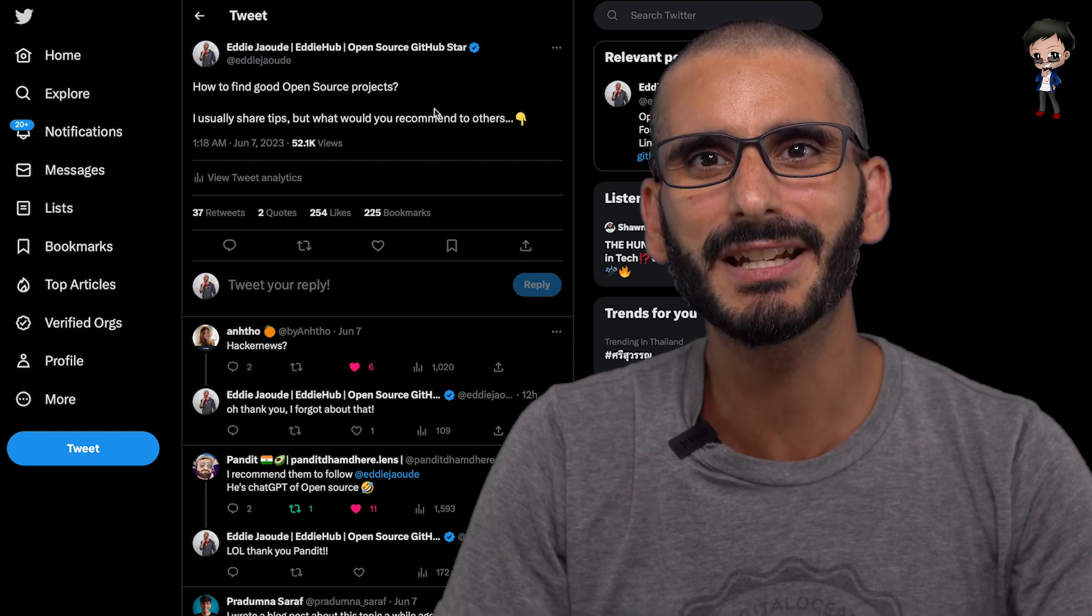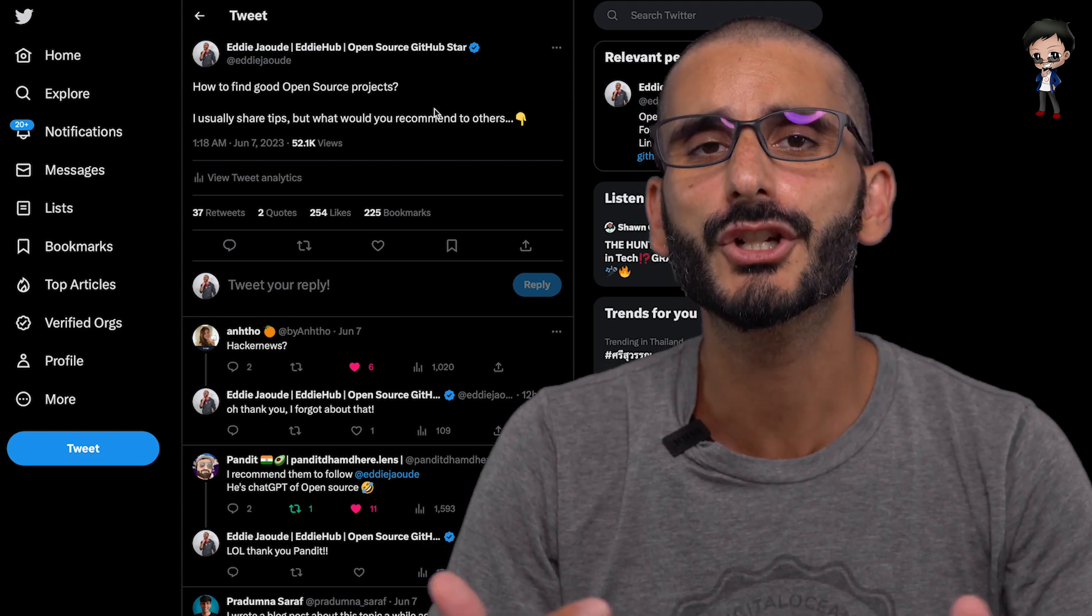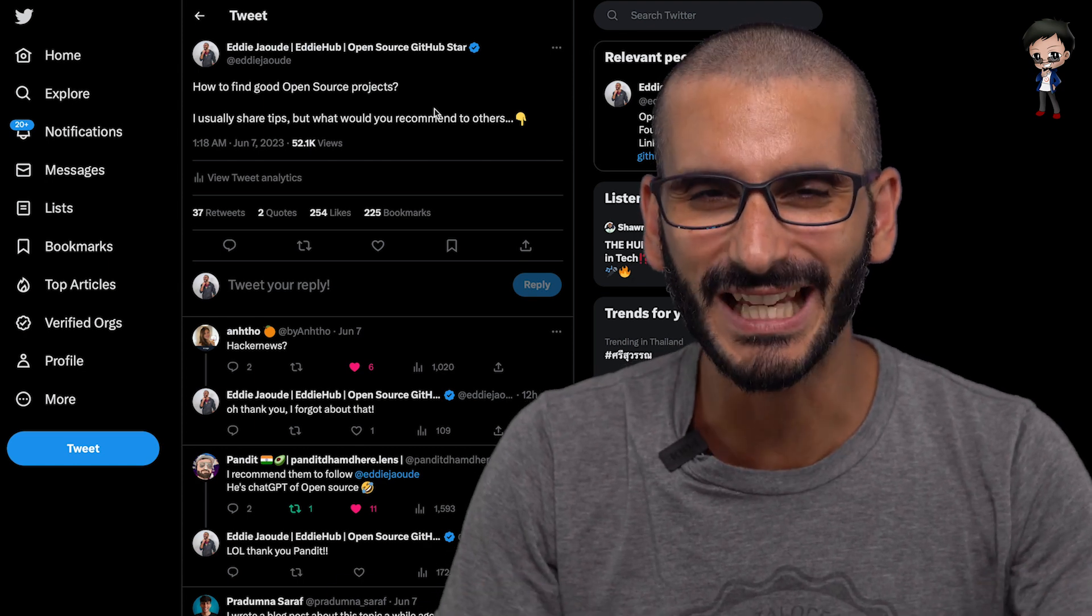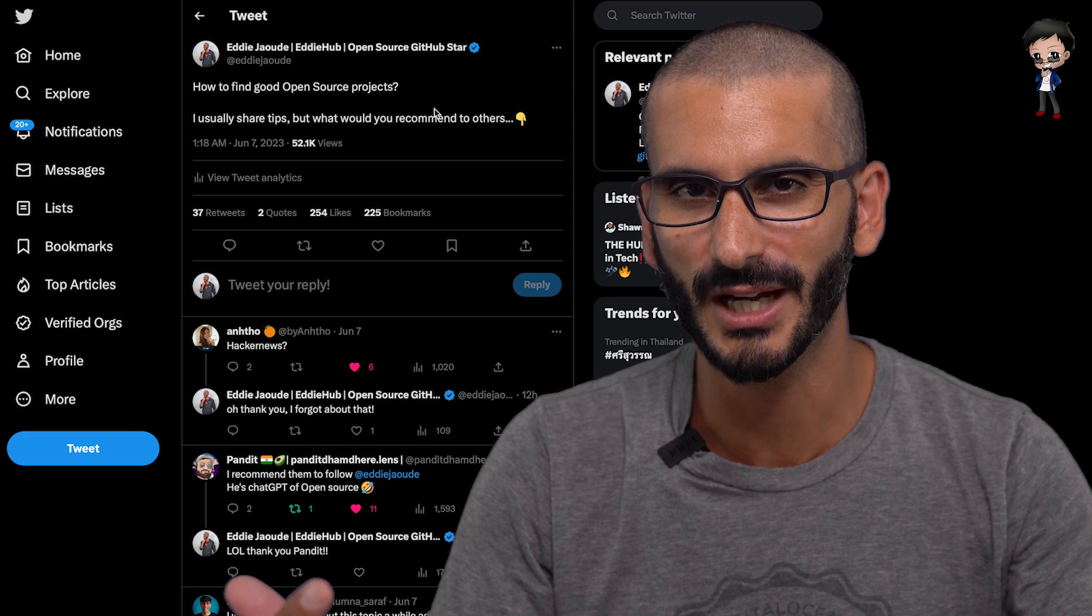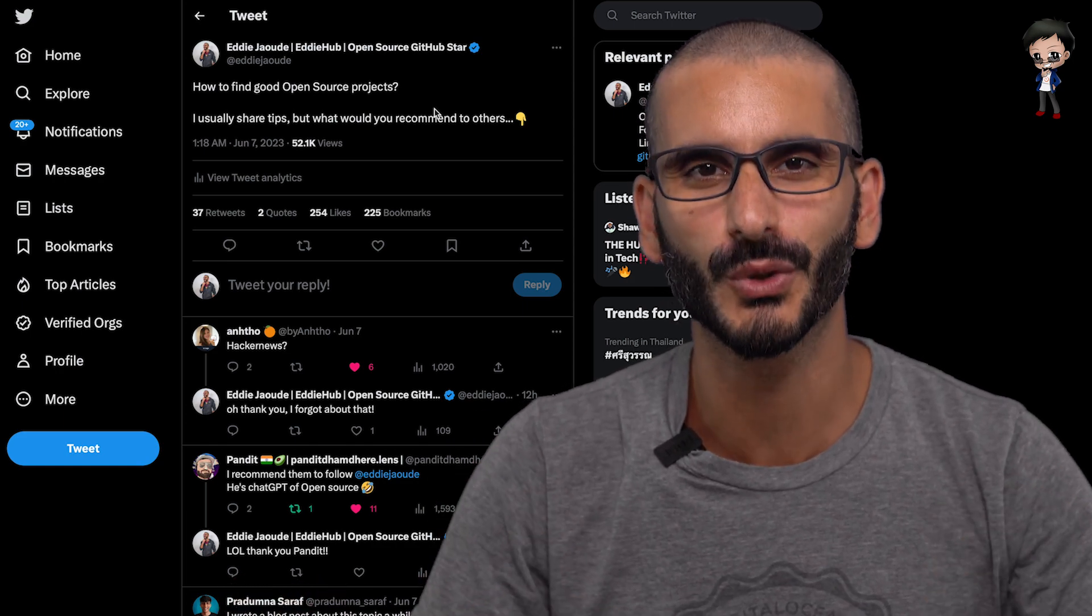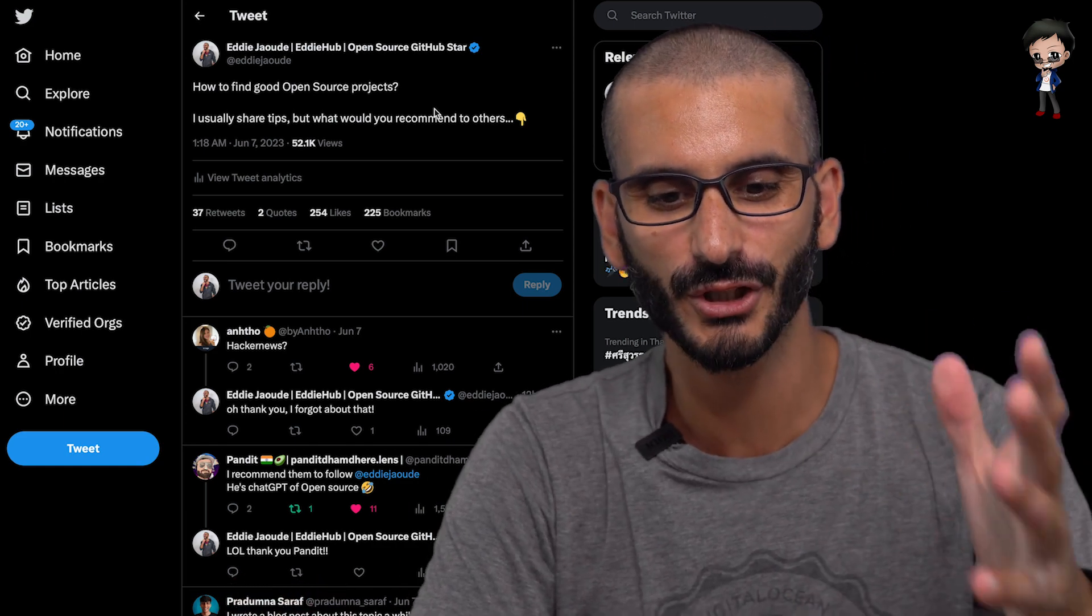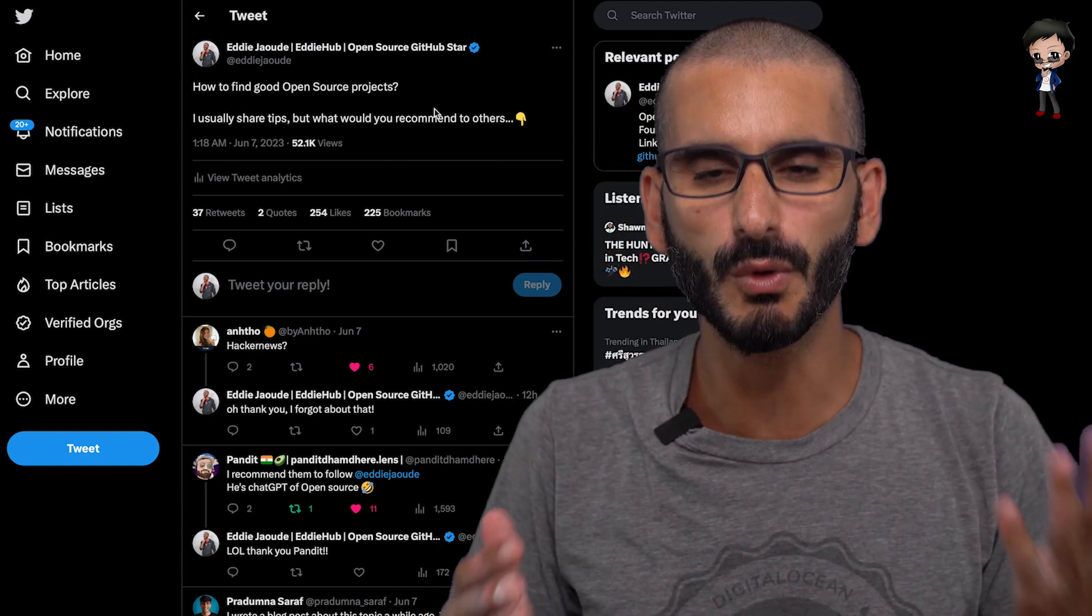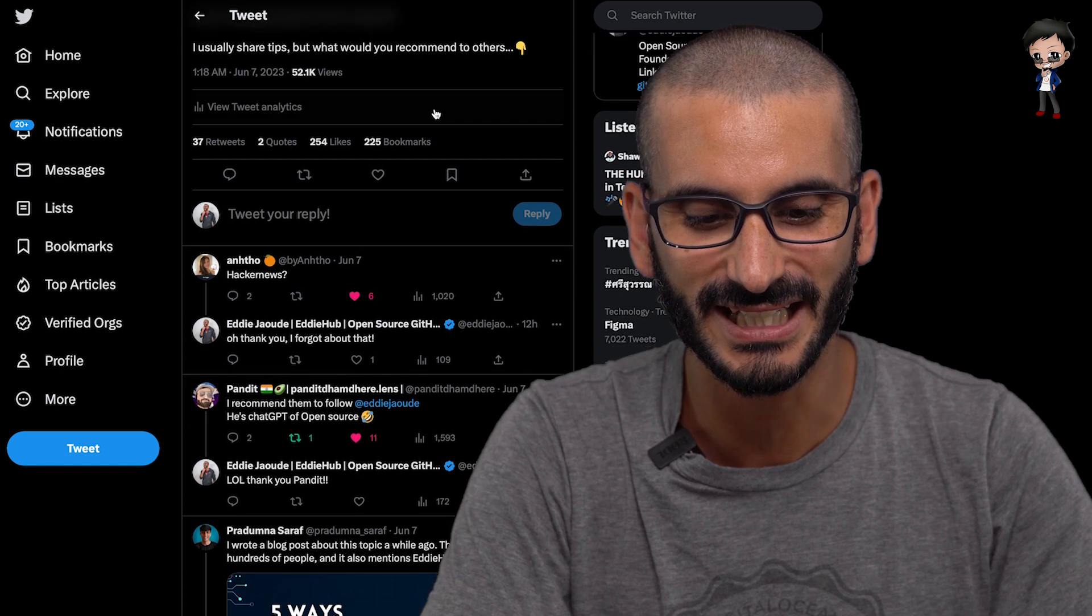So I actually made a tweet asking for your tips. So we're going to go through those and I'm going to share my thoughts. And I definitely have a few favorites and some that I never thought of that I'm going to share with you. So let's see if your tweet comes up. So I tweeted this, how to find a good open source project. I usually share tips, but what would you recommend? And there were some great and interesting ideas.